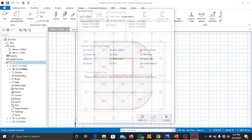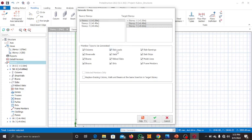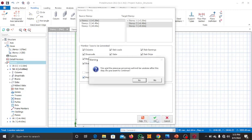Select 'Generate Story.' It will ask for the source story — that is story one. Please note you must be on the level that has the members (story one) to generate to other stories. For the target story, hold Control and select both story two and story three to highlight them. For member types to be generated, include columns, shear walls, and everything. You can also check 'Replace Existing' in case you accidentally inserted a member on another story.